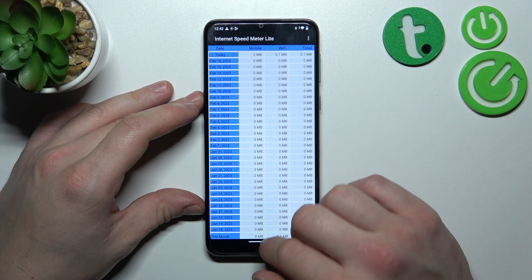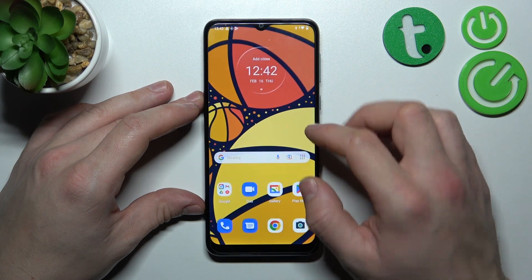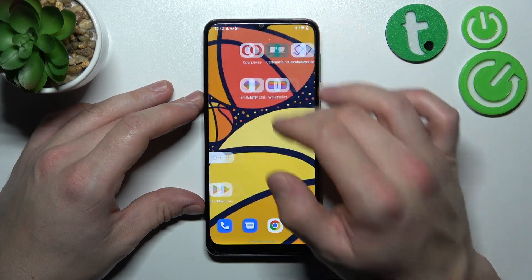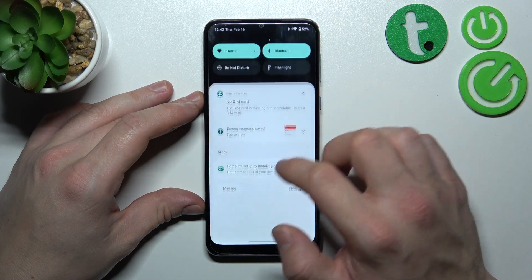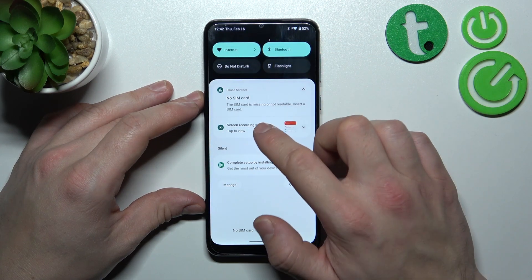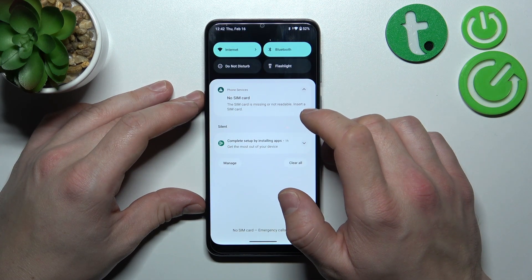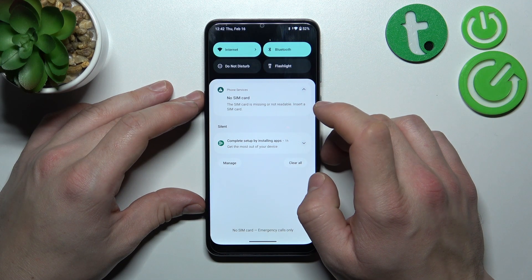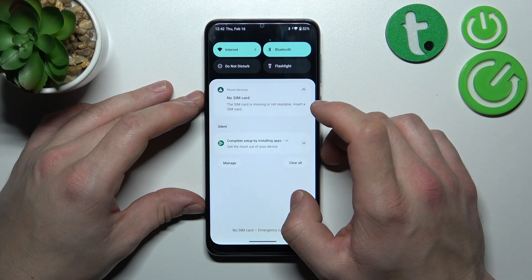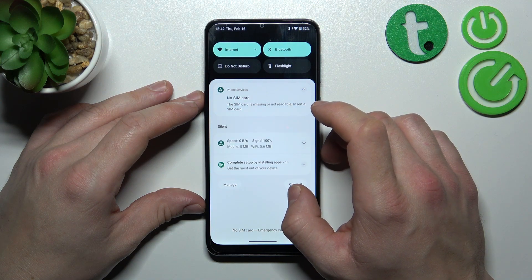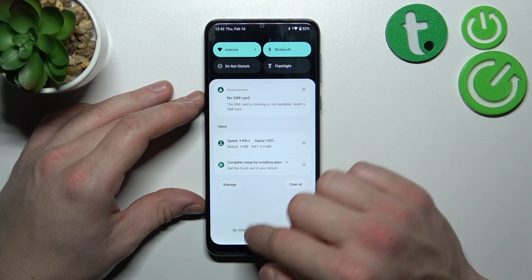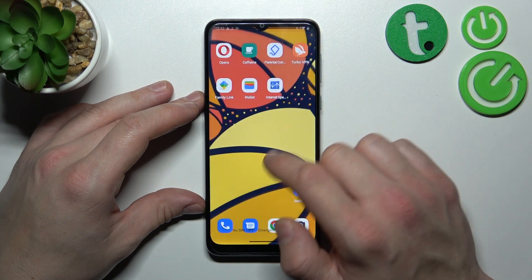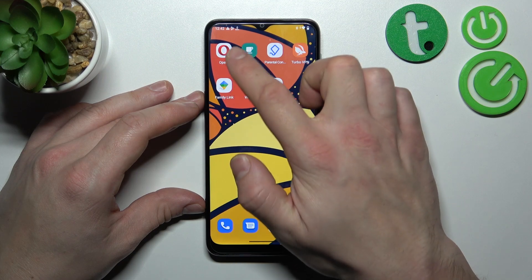Now allow and wait a few seconds. You can close the app. Swipe down the notification bar, and as you can see, internet speed indicator has been added to your status bar.